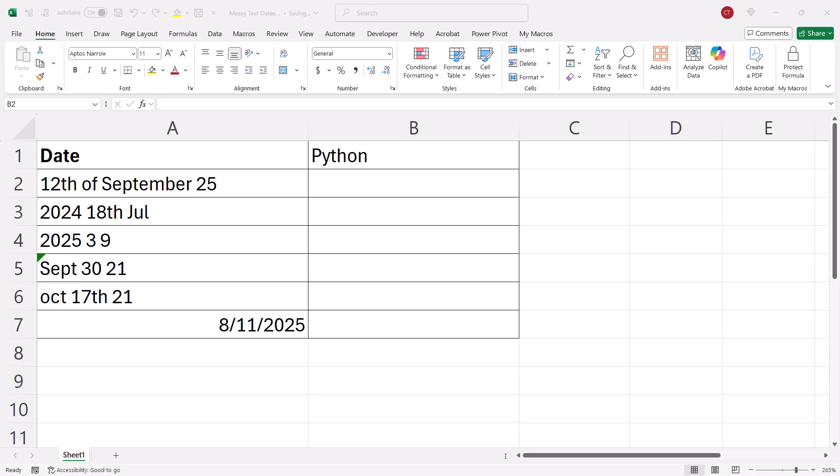Okay, we're in Microsoft Excel and we want to convert these messy text dates to proper Excel dates.